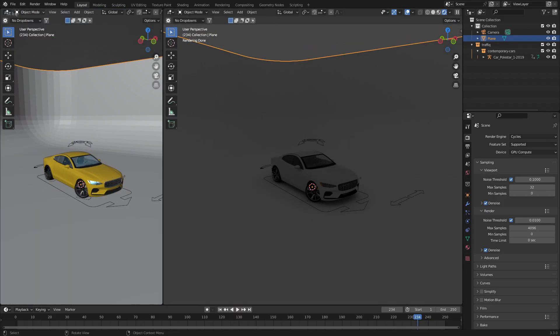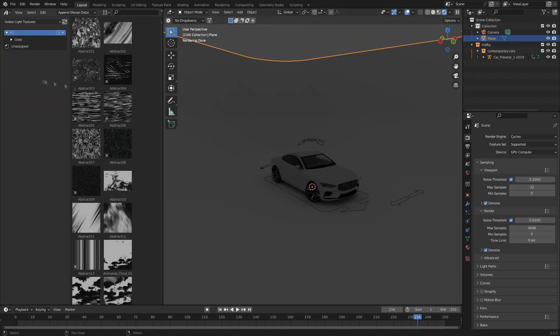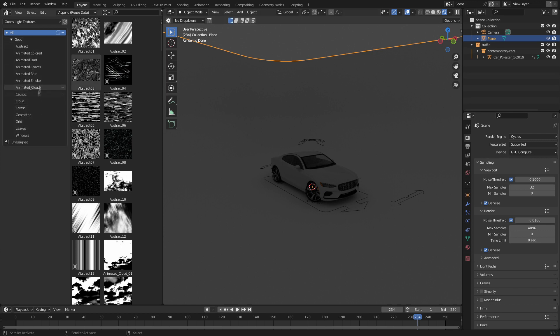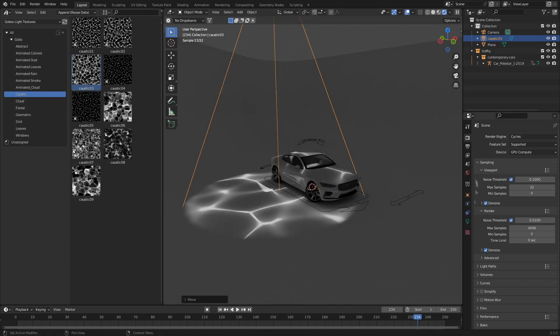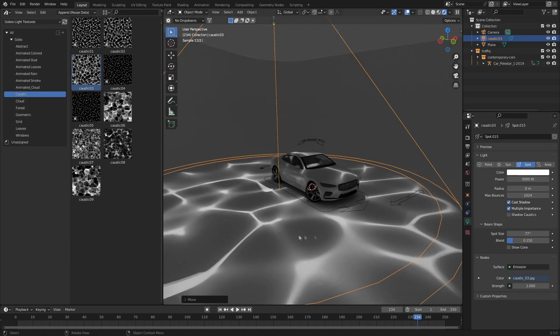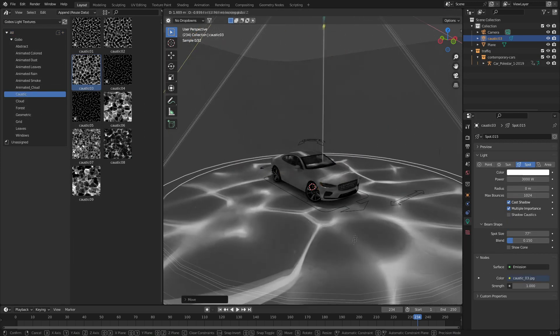Let's now slide open a new window, go into the asset browser and find gobos. And wham bam thank you ma'am, we can start adding in these special light presets.